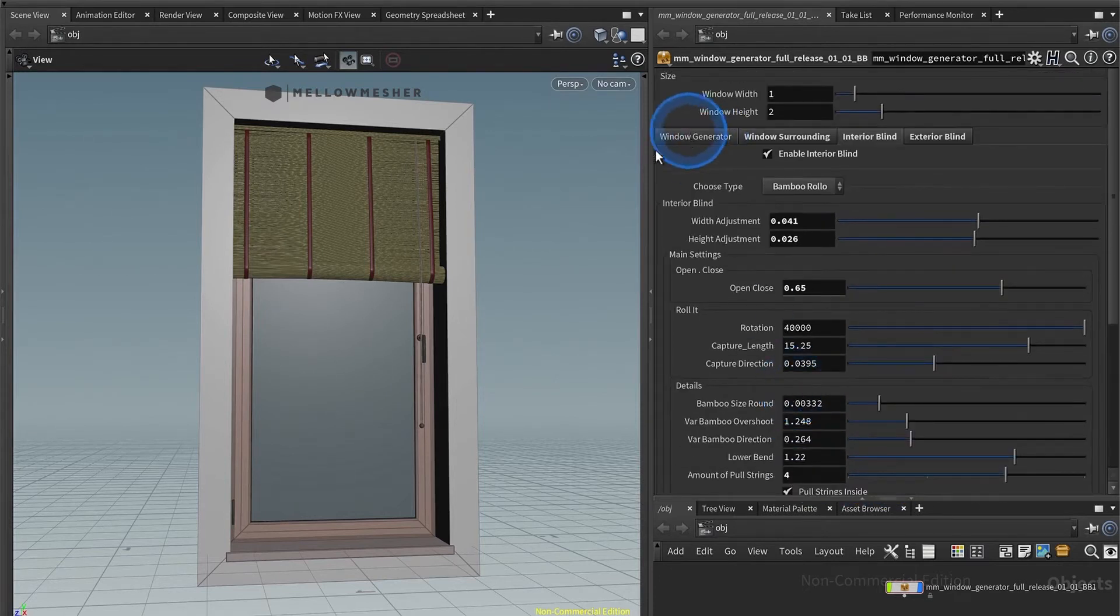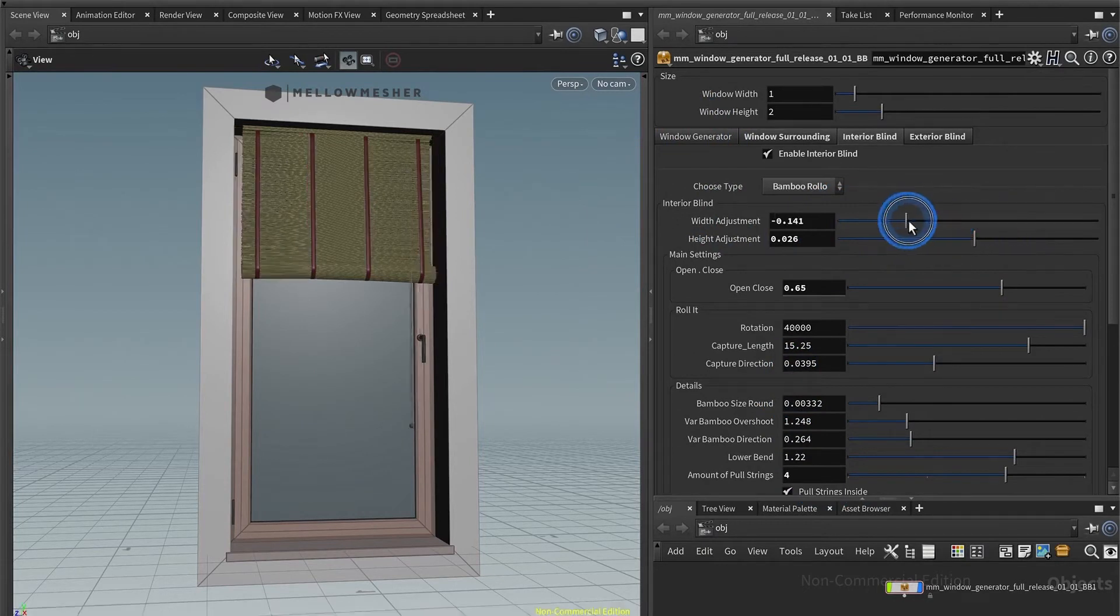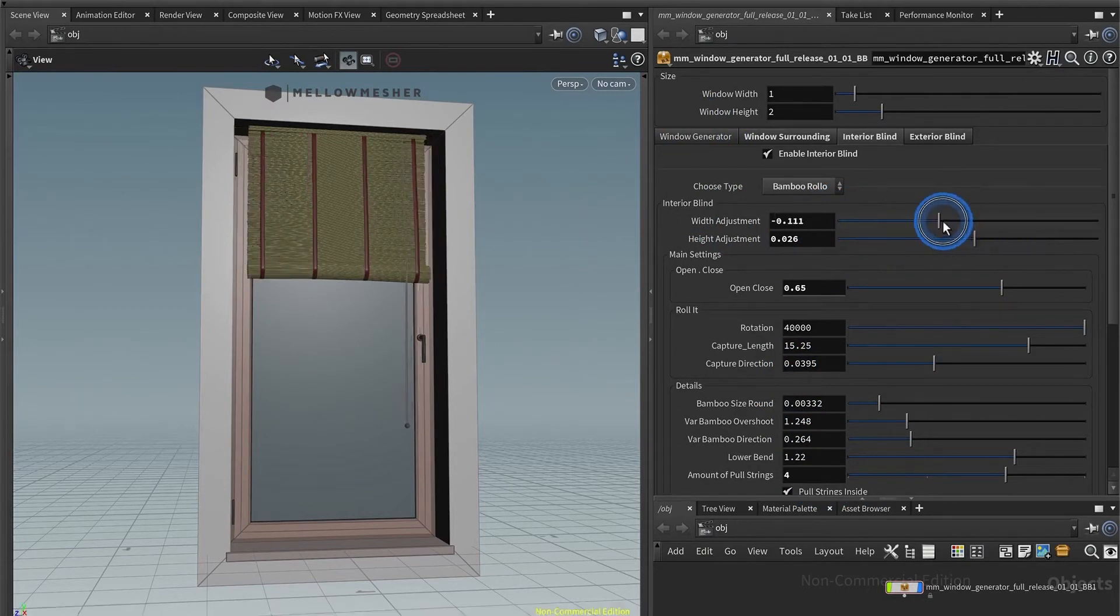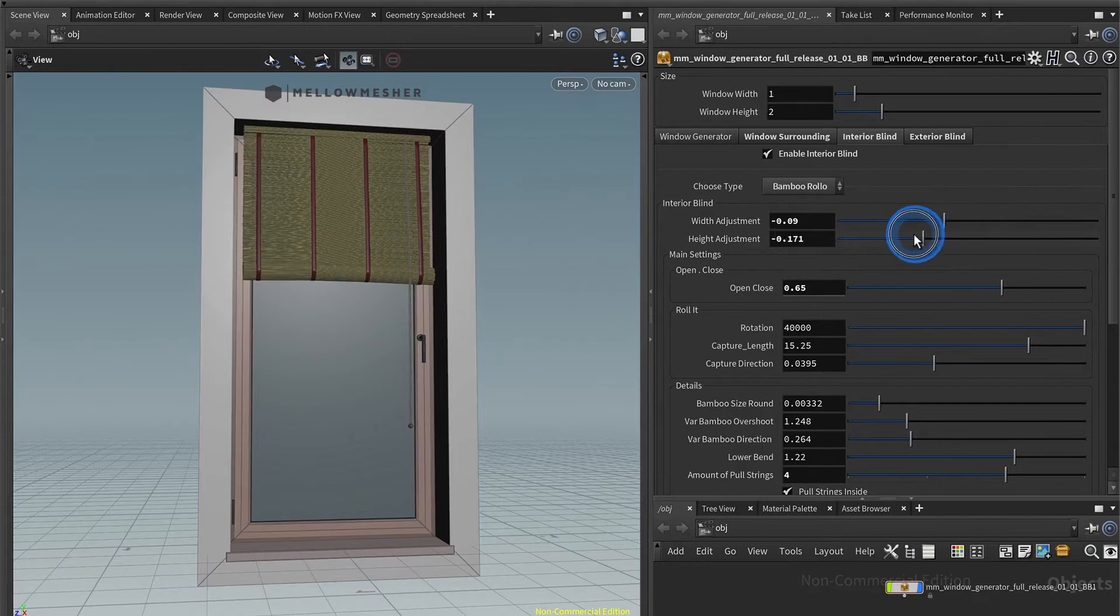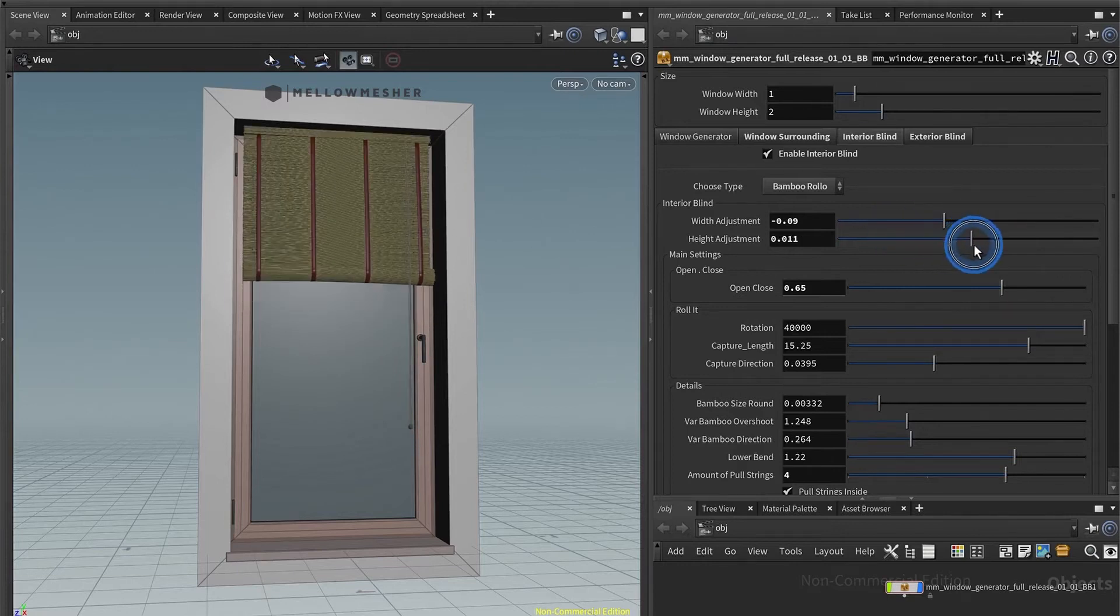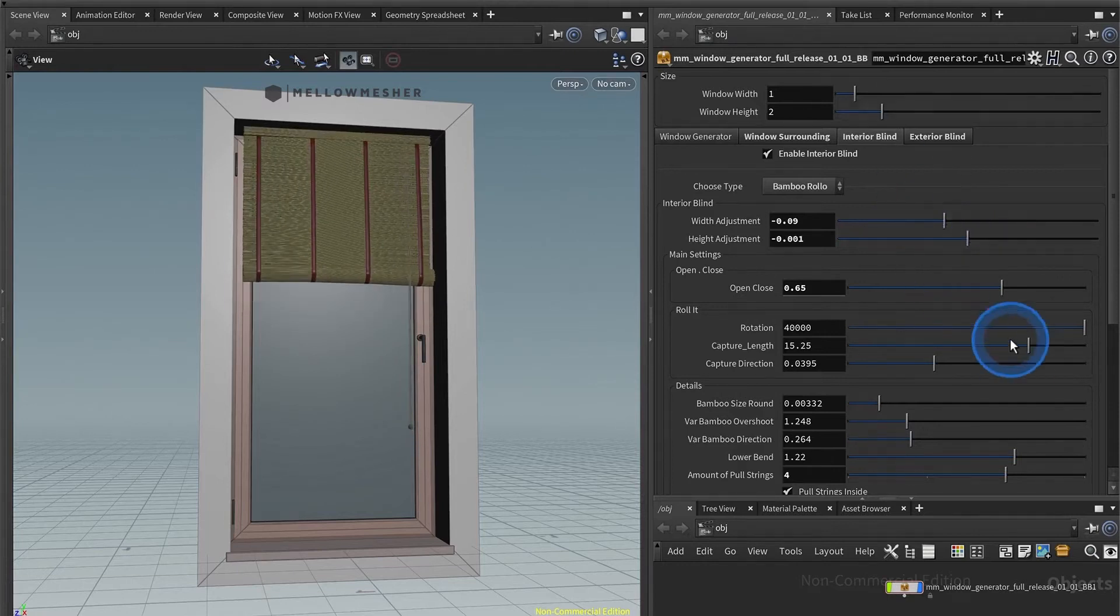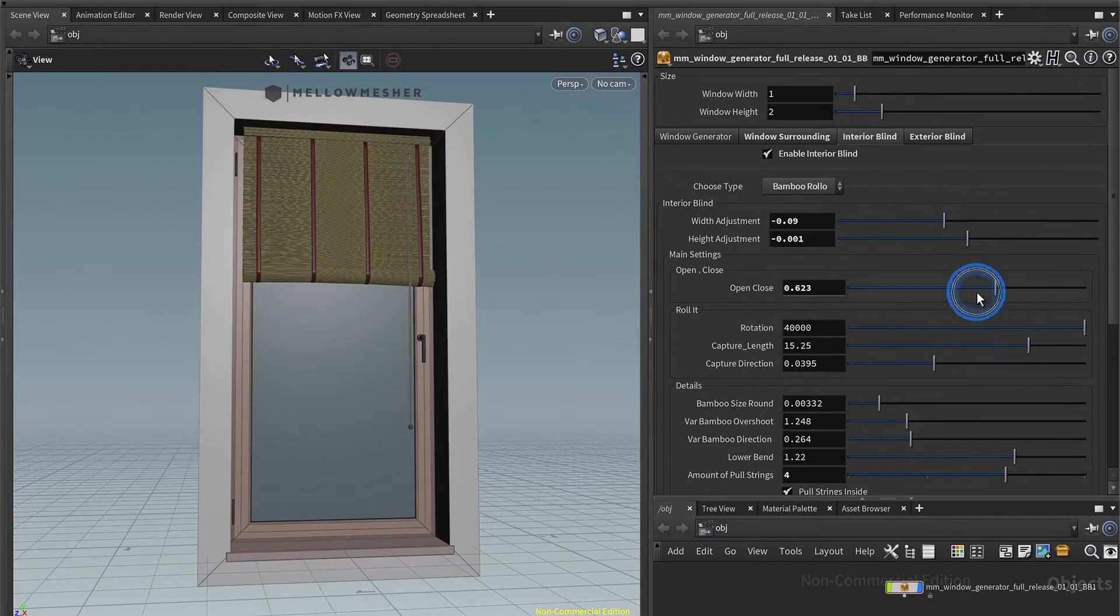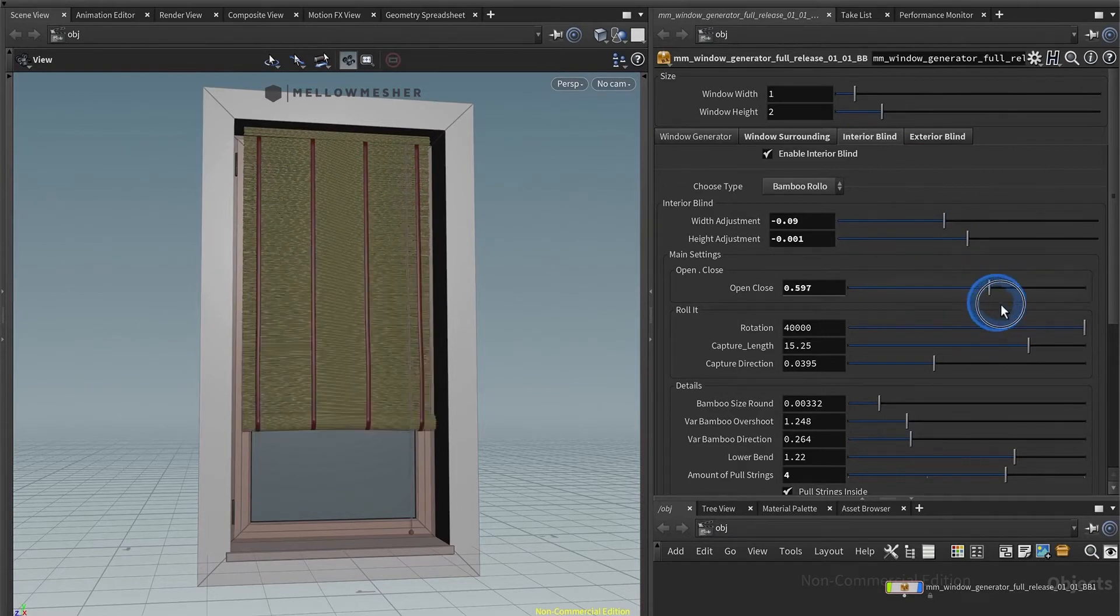So let's run through these settings. With height adjustment, of course, to match your Bambu Roller to your window size or wherever you want to put it. And you have a slider for the opening and closing.